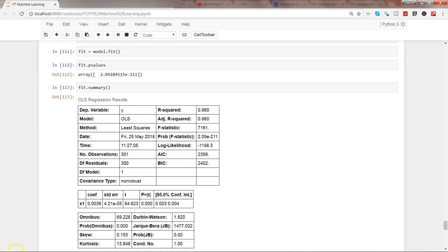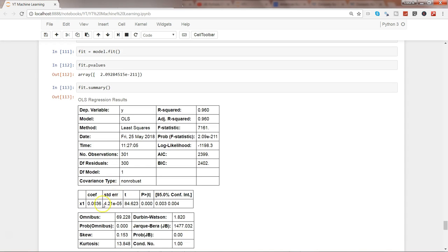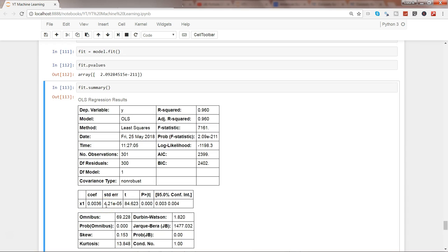If you have noticed in the example of ordinary least square or the linear regression method that we fit with the help of the statsmodels package, it does not add any constant or the intercept to the model.